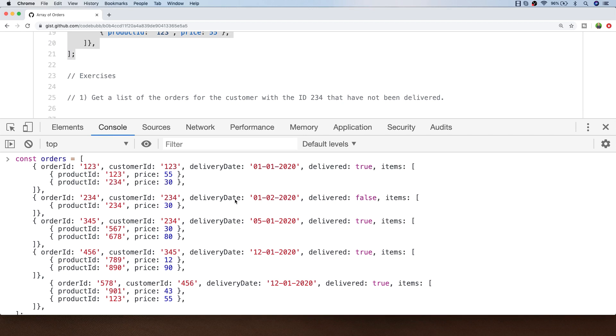Let's get started with exercise one. The first exercise is to get a list of the orders for the customer with the ID of 234 that have not been delivered. So with our array we want to remove any orders that don't have a customer ID of 234 and where the delivered property is false.